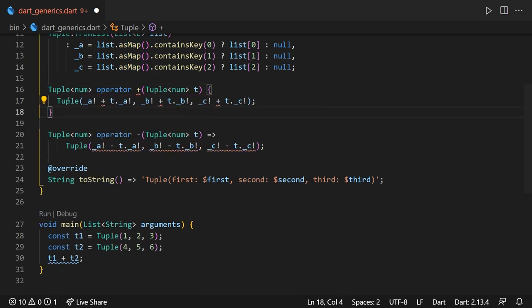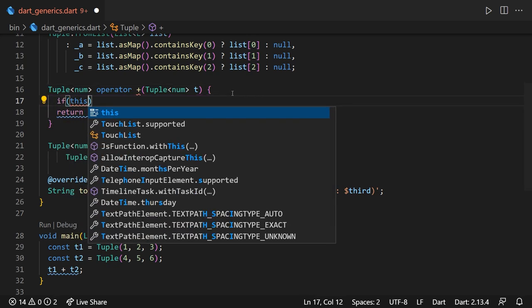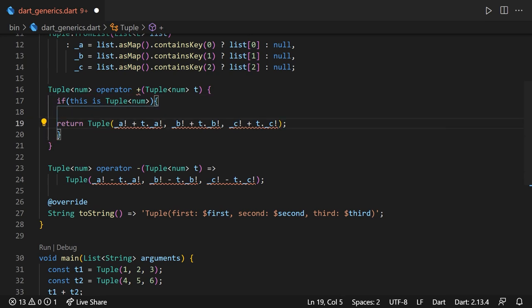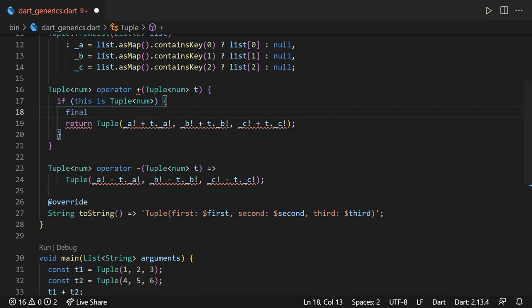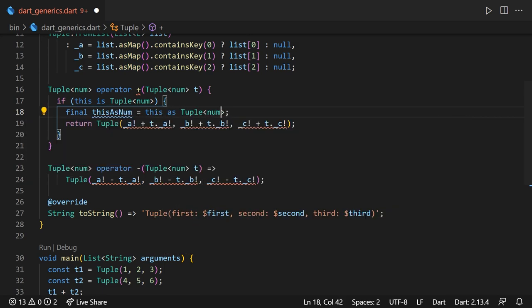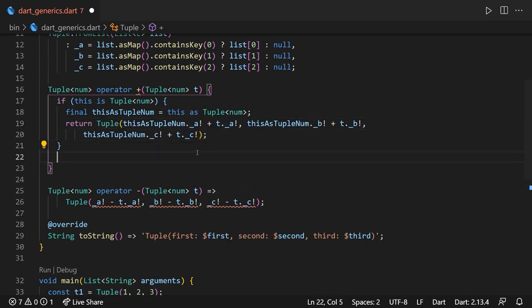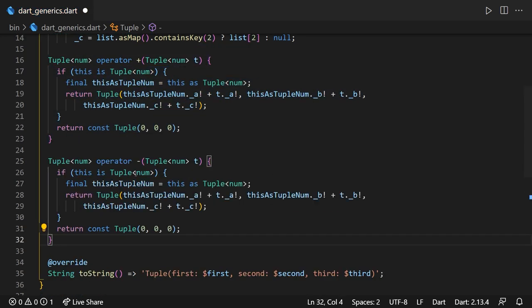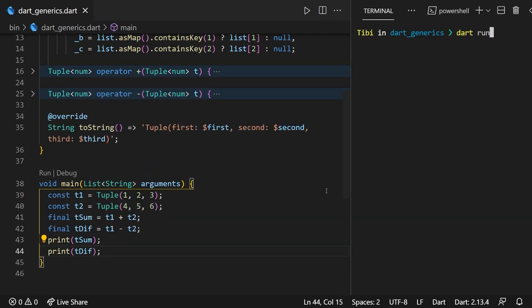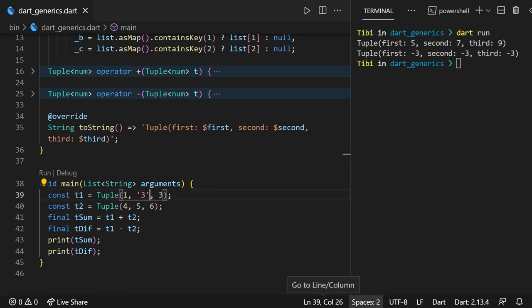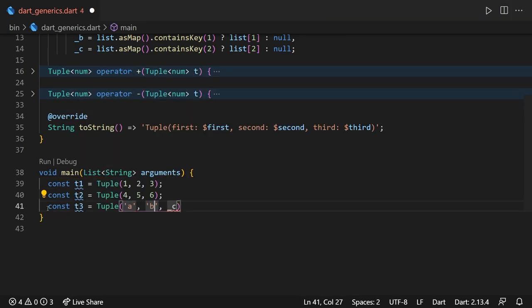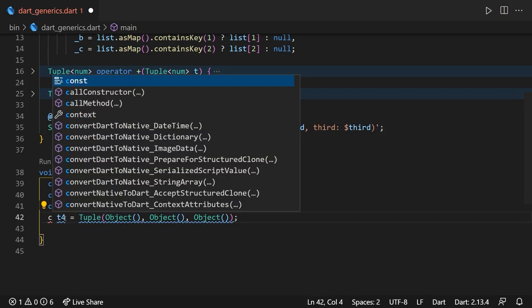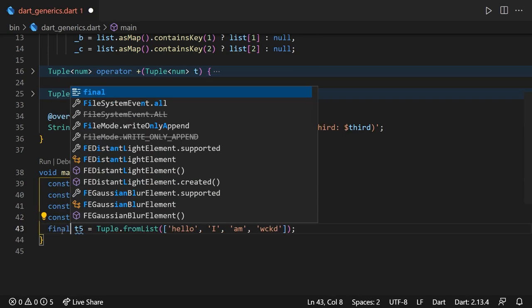Since we can't really control it to make this static analyzer show an error if we call the plus operator on a t1 that's not a tuple of num. Well, a solution I found to this problem is that we can use the is operator to check whether the object calling the plus method, which by the way is represented by the this keyword is indeed of type tuple of num or not. So we'll check if this is tuple of num, then return the tuple by adding or subtracting the values appropriately. If it's not, we could throw an exception. But in this case, I'm going to keep it as simple as possible and return a zero zero zero default tuple. Now, if we go ahead and run the program, we can see that everything works as expected. Hooray!